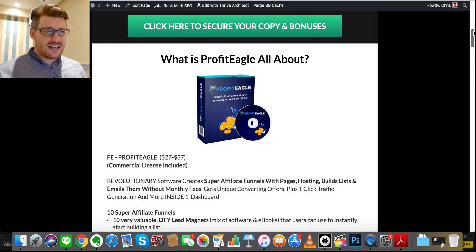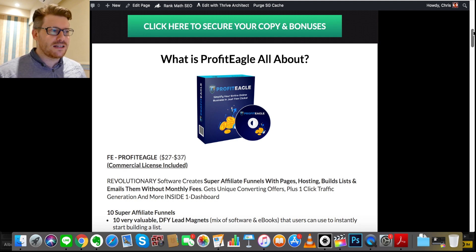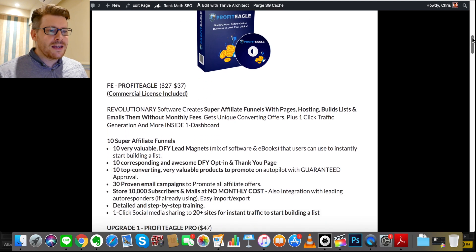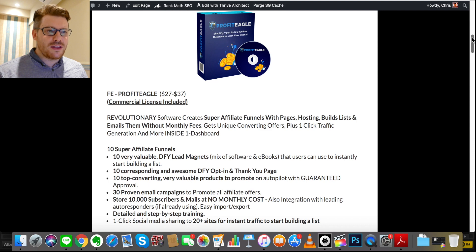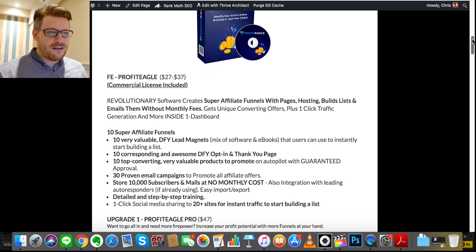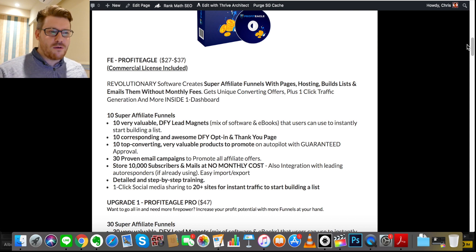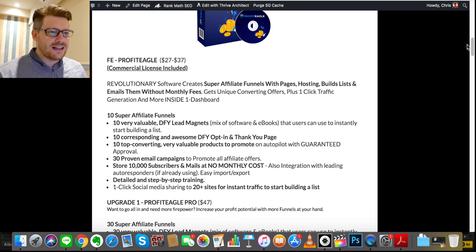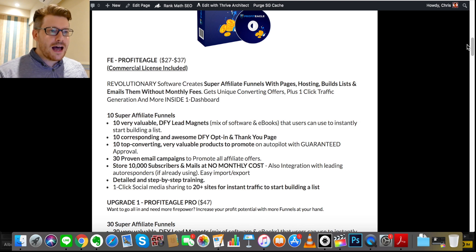Thanks for checking that demo out. I hope you're excited to see what Profit Eagle can do for your business and how it can help you make profits online virtually passively by selling affiliate products and making commissions on other people's products. Front-end pricing is $27, going up to $37. It includes a commercial license, 10 done-for-you lead magnets, 10 corresponding opt-in and thank-you pages, converting products to promote, 30 proven email campaigns so you don't have to write emails yourself, and the ability to store 10,000 subscribers with no monthly cost — less than any email responder out there.